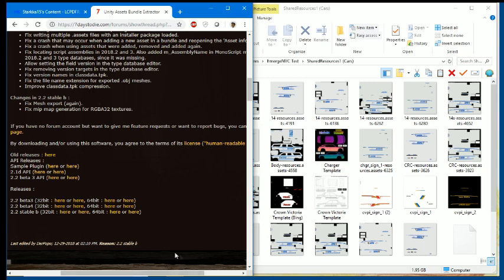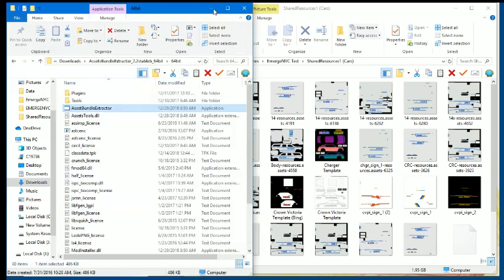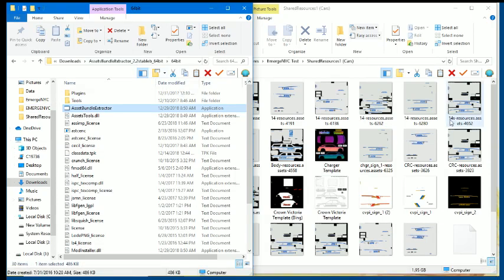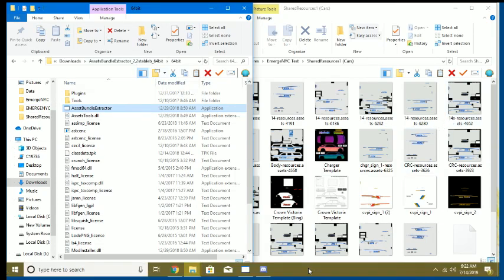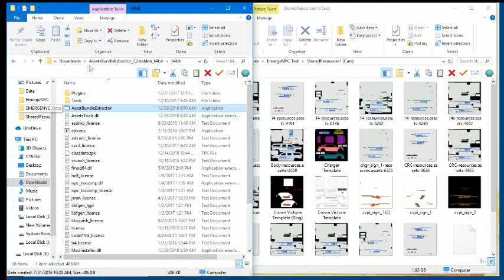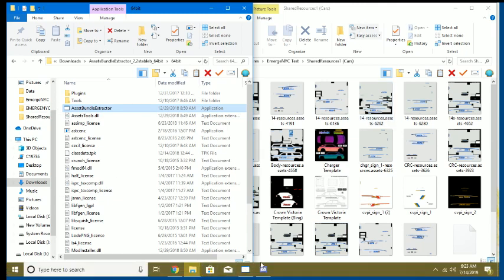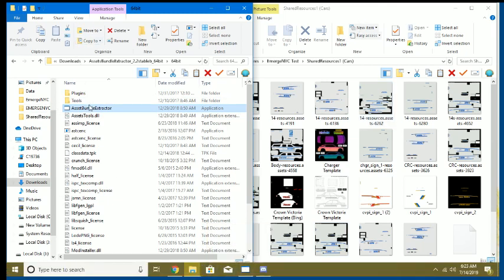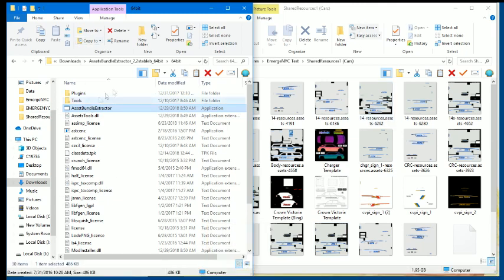Alright, so the link will be below. Is that still recording? Yeah, it's Unity Assets Bundle Extractor. Well, people wanted to know how to do this, so you launch Assets Bundle Extractor.